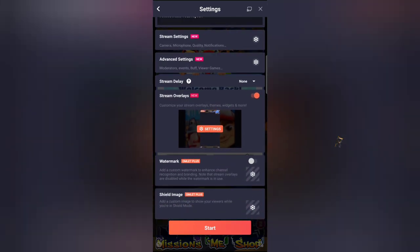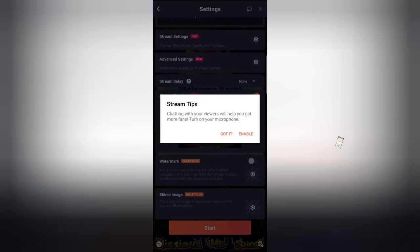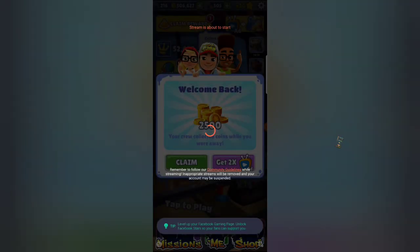Scrolling down, these options are for Omelet Plus — that is the premium option for Omelet. You can only enable these features when you have purchased a premium Omelet account. That's all I need to set. I'm going to click Start to begin live streaming. It says chatting with your fans will help you get more fun, so I'll just tap 'Got it'.